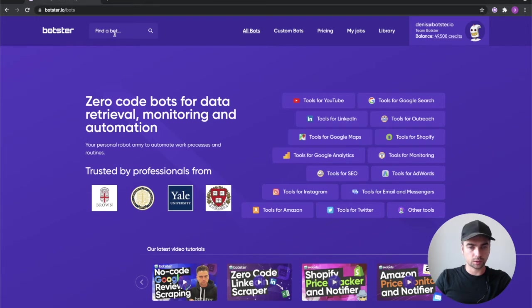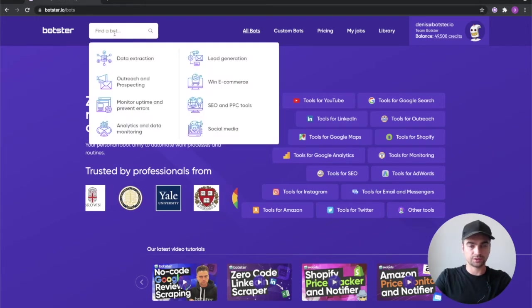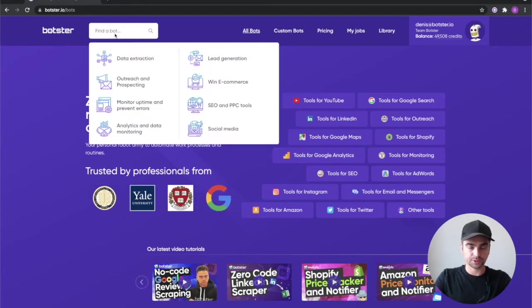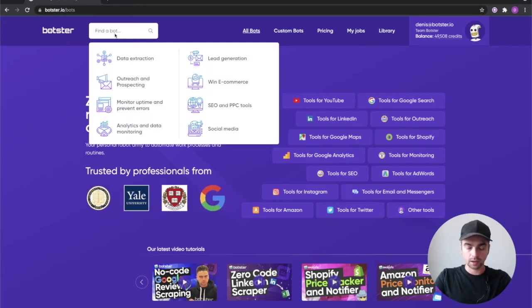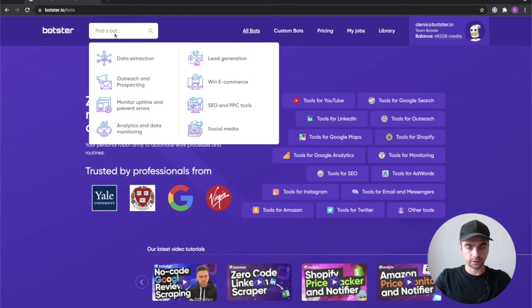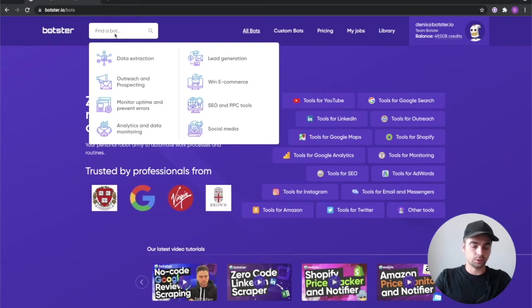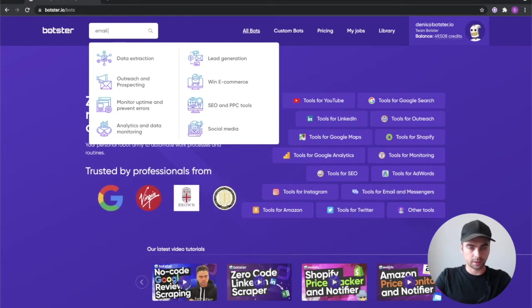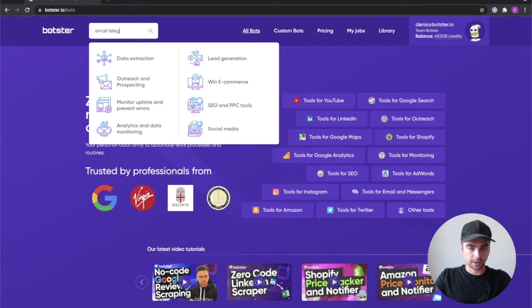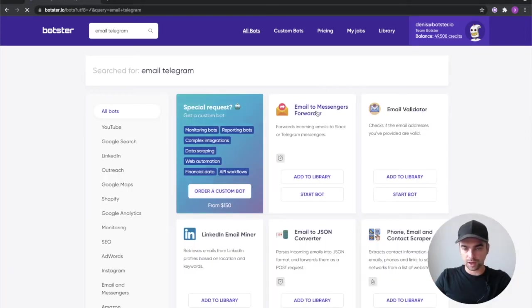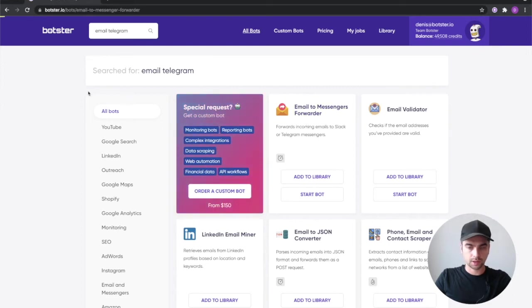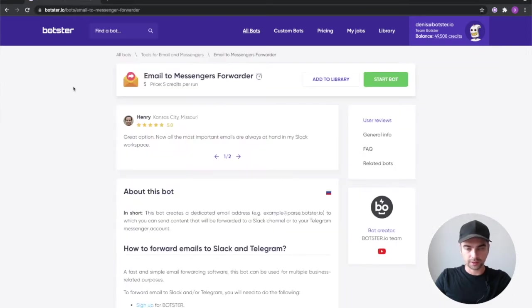So let's get to it. First thing that we need to do is find the bot that performs the forwarding. We call it email to messengers forwarder but you can use something like email telegram in the search and there you have it email to messengers forwarder.